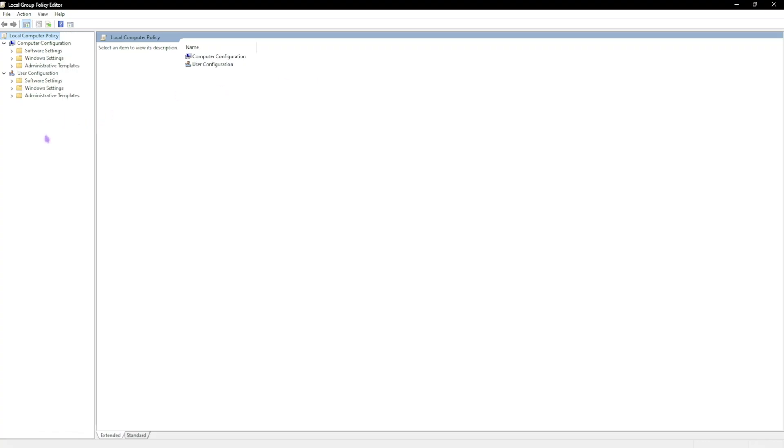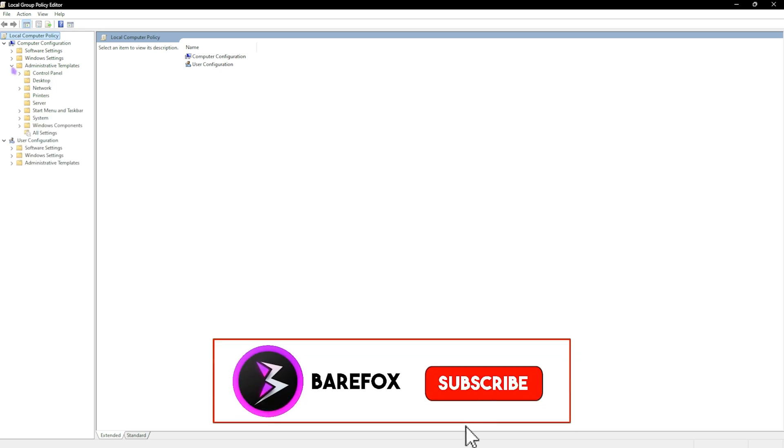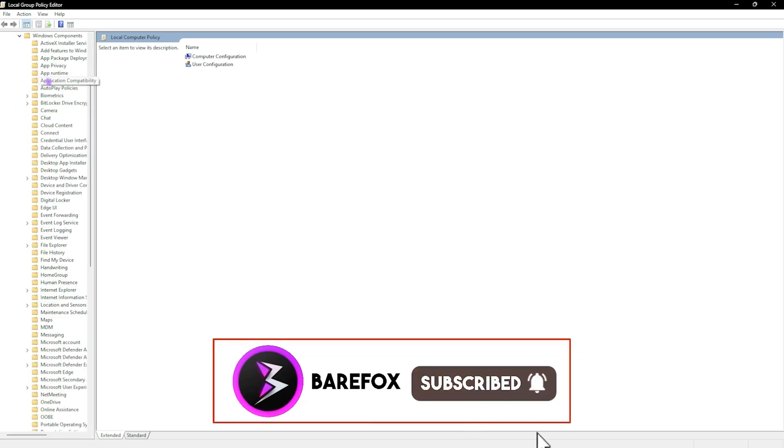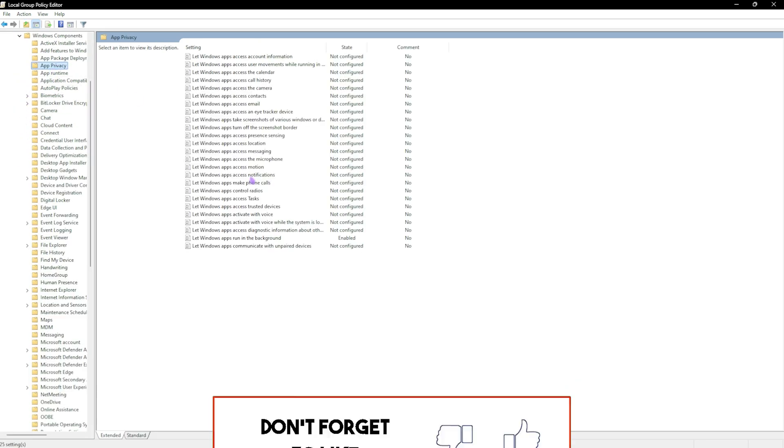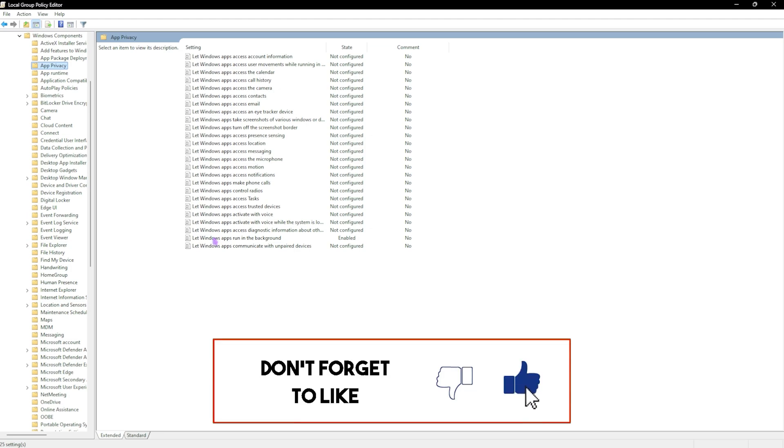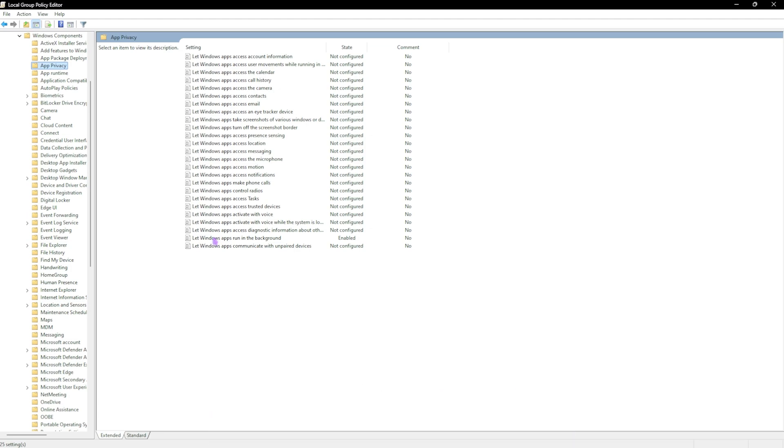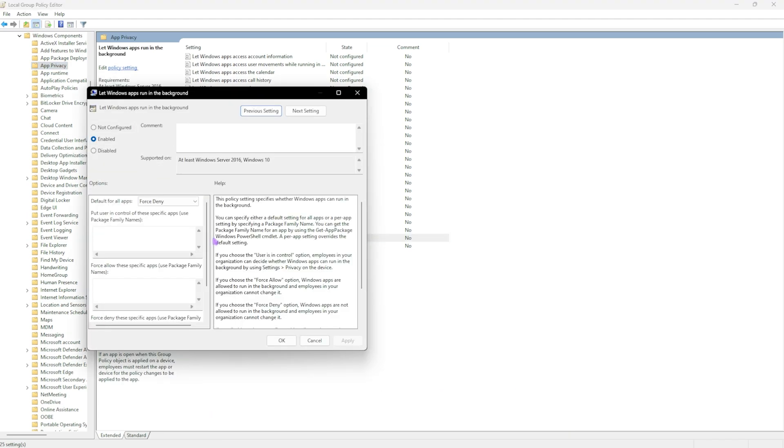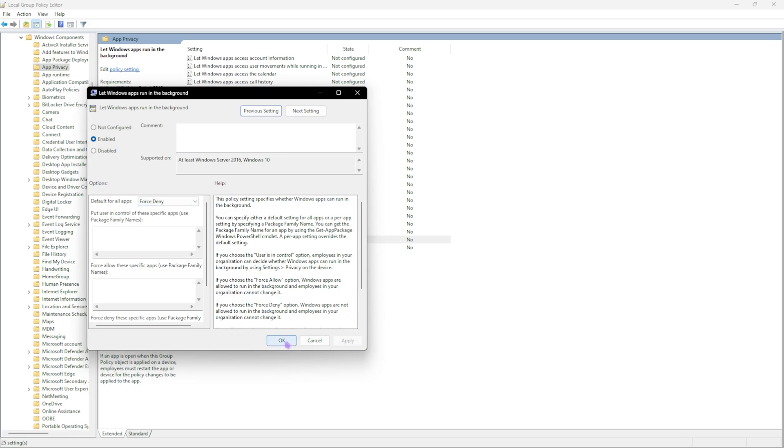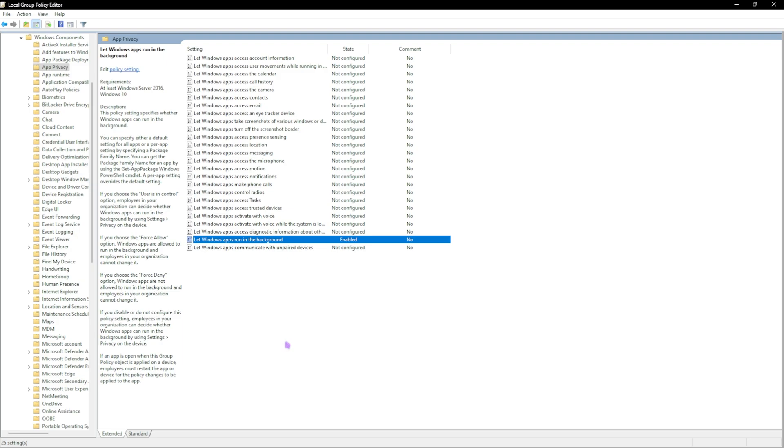This method is only available for Windows Pro users, so if you guys have Windows Home edition this won't work. Head over to administrative templates, Windows components, app privacy, and in here you'll find let Windows apps run in the background. Double click on that, then head over to enable. This will enable this policy, and then in options you'll find default for all applications. Set to force deny, click on apply and then okay. This will force deny all of the applications running in the background.